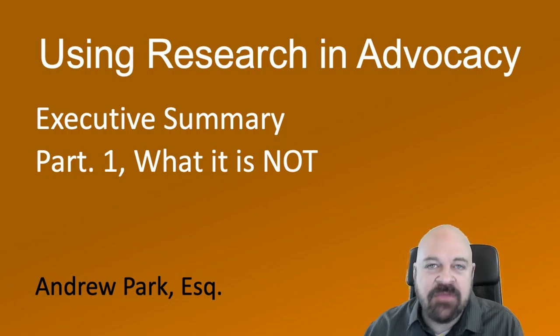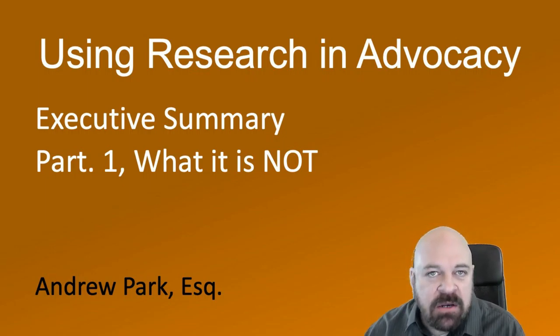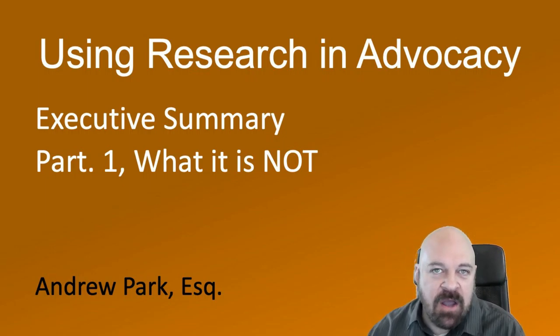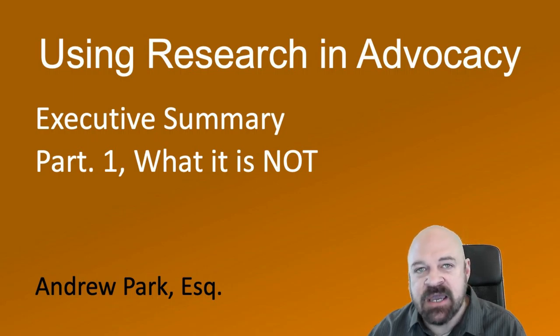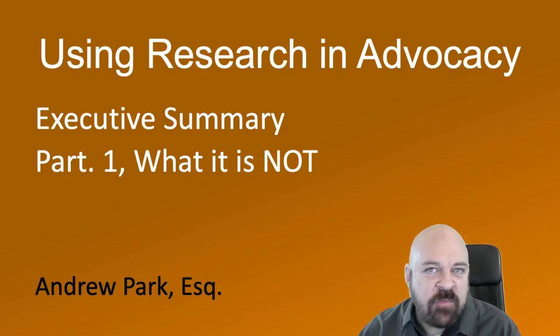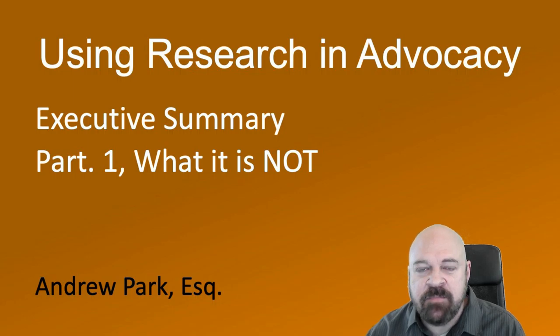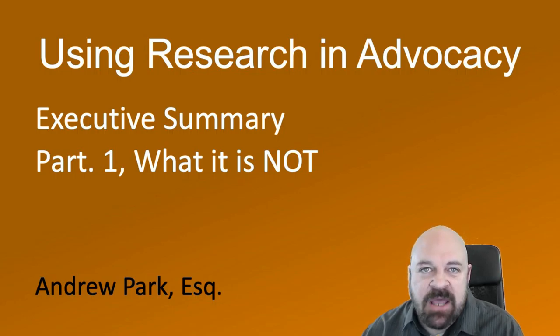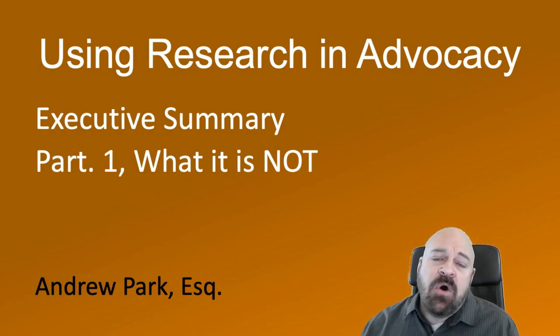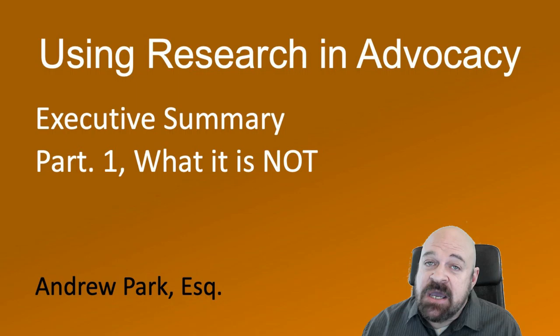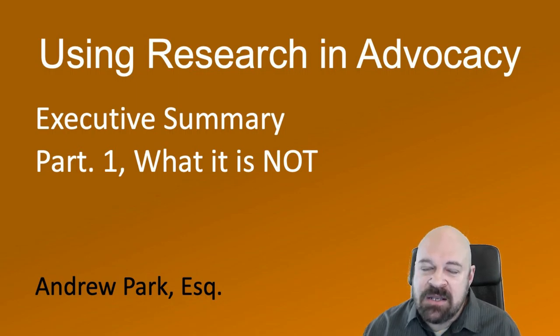Hi, this is Andrew Park and this is part one of a couple of videos on how to write an executive summary for research purposes and for grant proposals, because I see some commonalities between them. I want to go over what an executive summary is and what it is not.